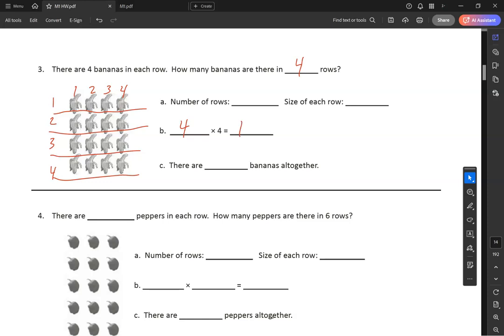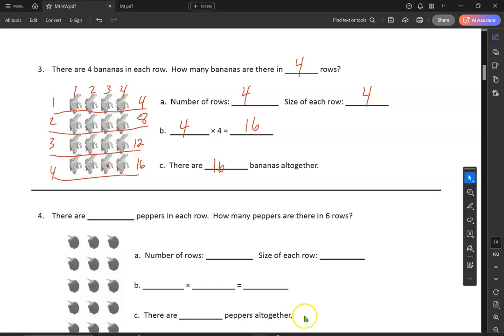Number of rows is four, size of each row is four. We're going to count: 4, 8, 12, 16. Four times four is sixteen. There are sixteen bananas all together. Sorry, I got a little confused there — I guess I'm sleepy, but I'll take a nap when I get home. Alright, here we go, number four.